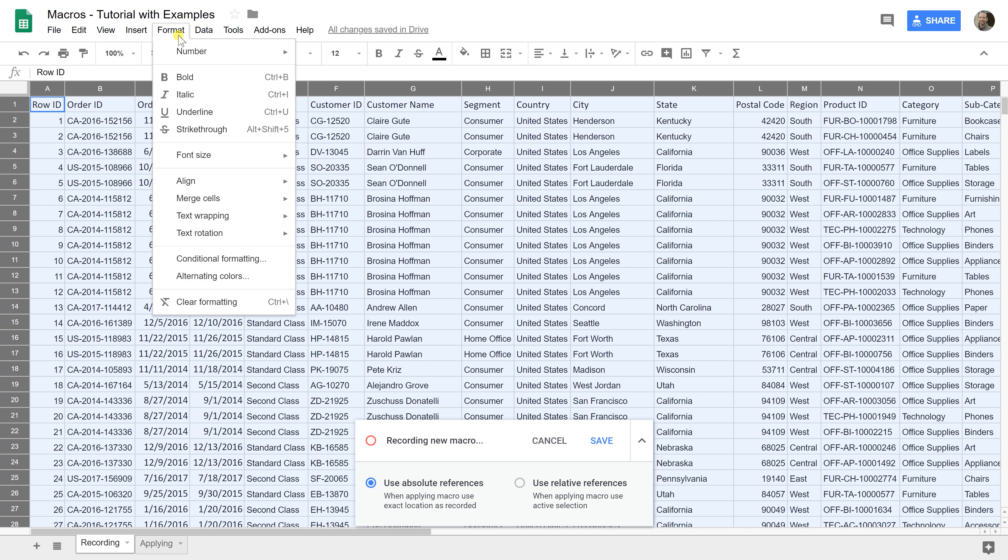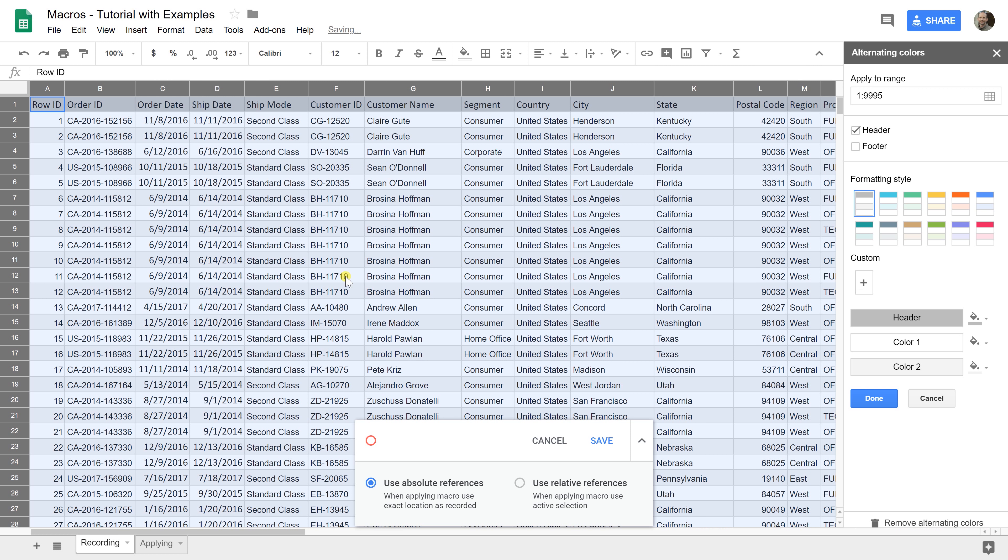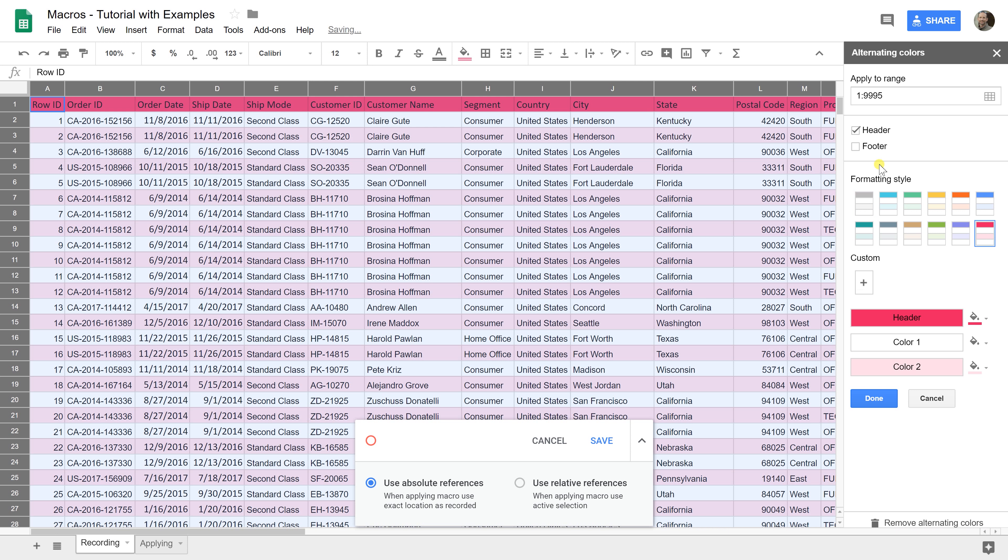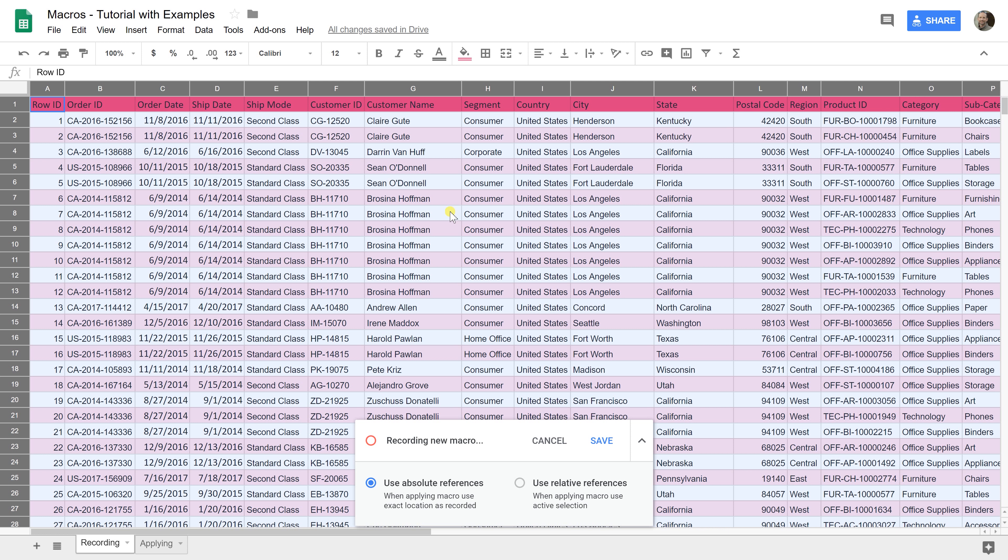Now let's make it look like a table. Go to Format, Alternating Colors, and let's pick the red because it looks nice. We do have a header but we don't have a footer. That's all you want to do to make it look good.